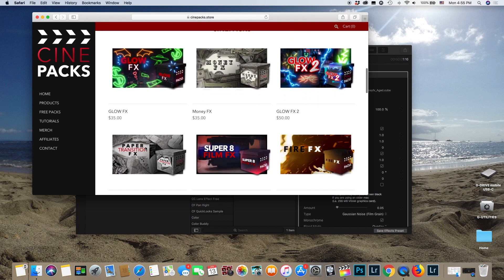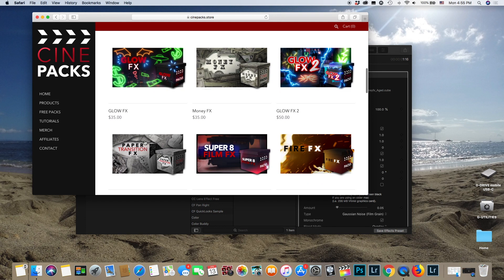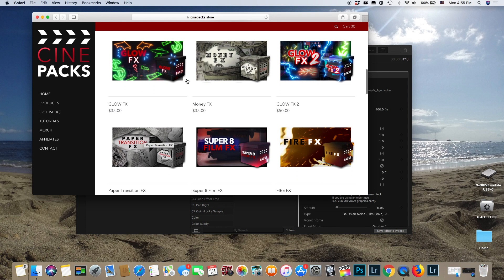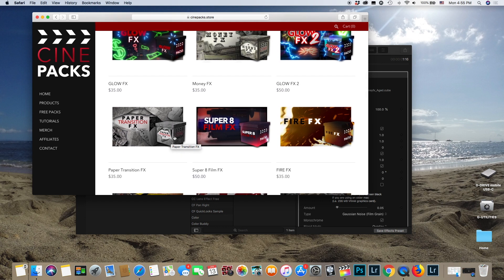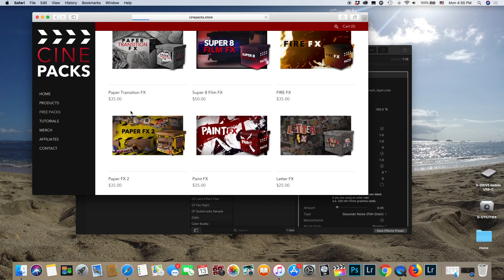There's also some really awesome packs. I think what really looks dope with CinePax is when you pair them together. So when you have the money effects and the paper effect and you got that in your music video, it just looks dope.